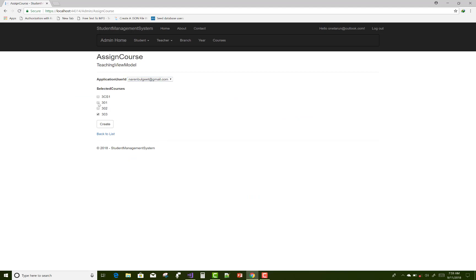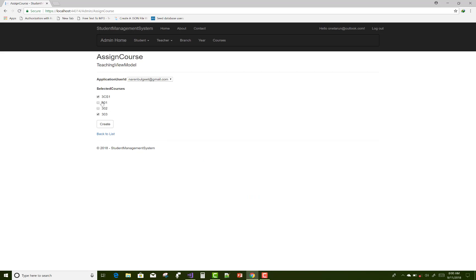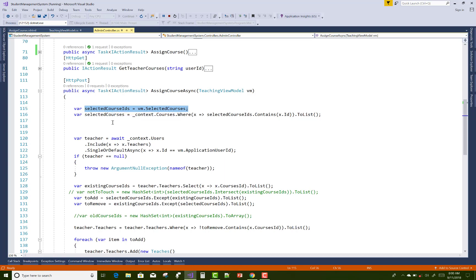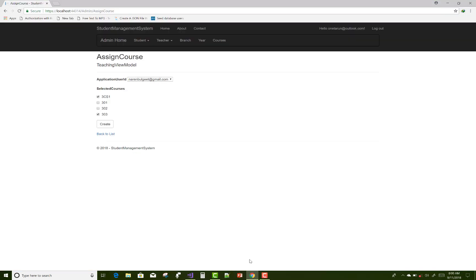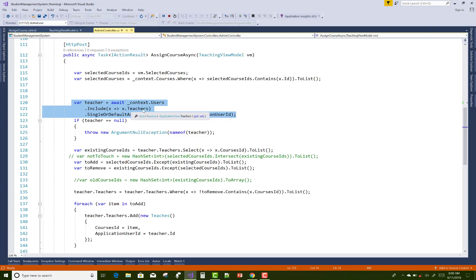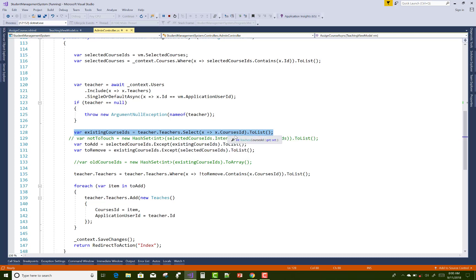In the POST: if we unselect a course, remove the item from the list and from the database table, and also add the newly selected item into the database table. First, the selectedCourseIds — for example, 0 and 4 are the selected course IDs. Also get the teacher record — for example, Narender — including the Teachers (middle) table. The existing course IDs are fetched using teacher.Teachers.Select to get all course IDs currently assigned to that teacher.